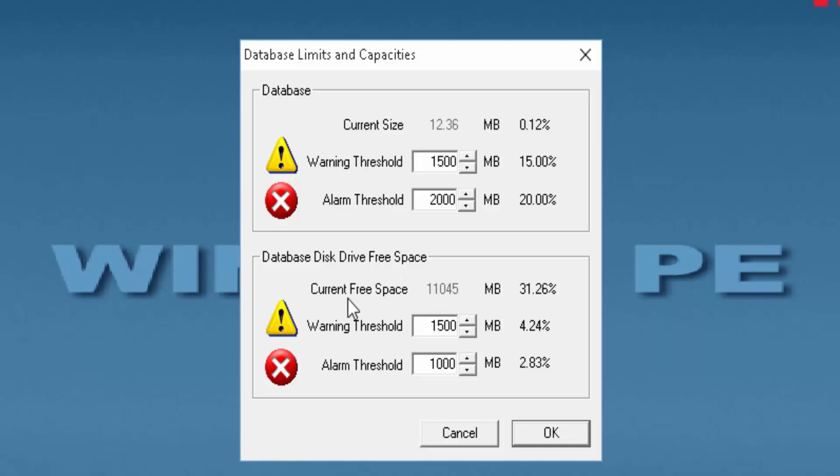CurrentFreeSpace provides the free space information of the hardware drive in which the database is located.